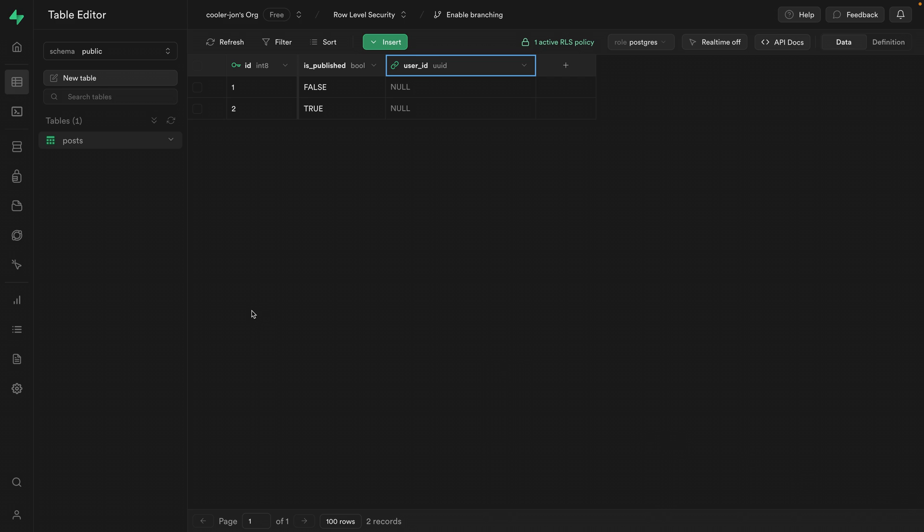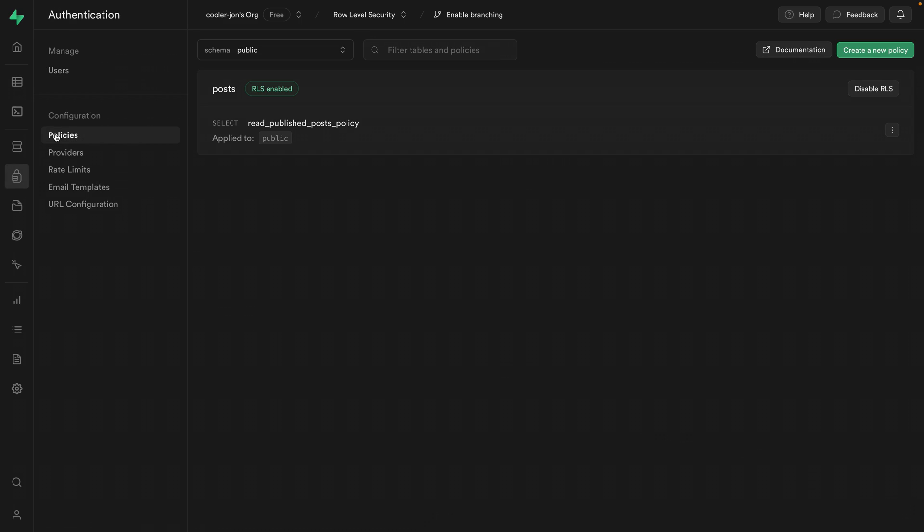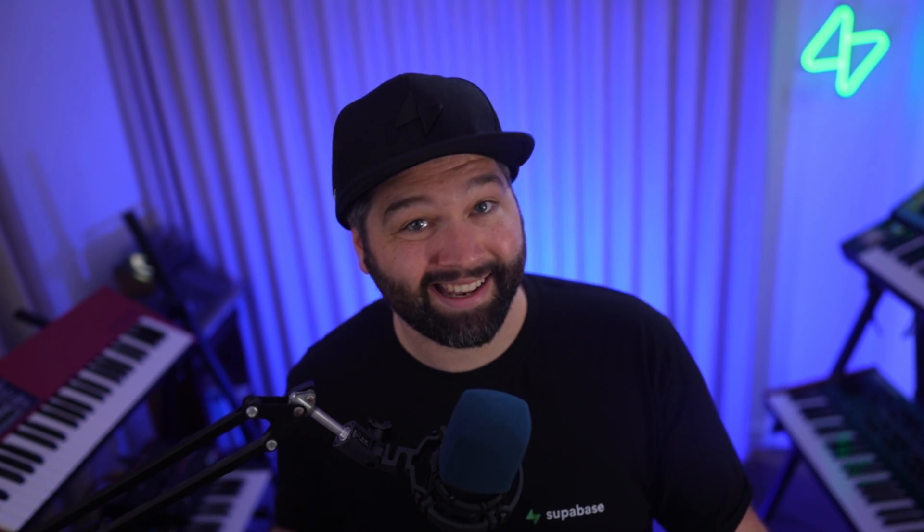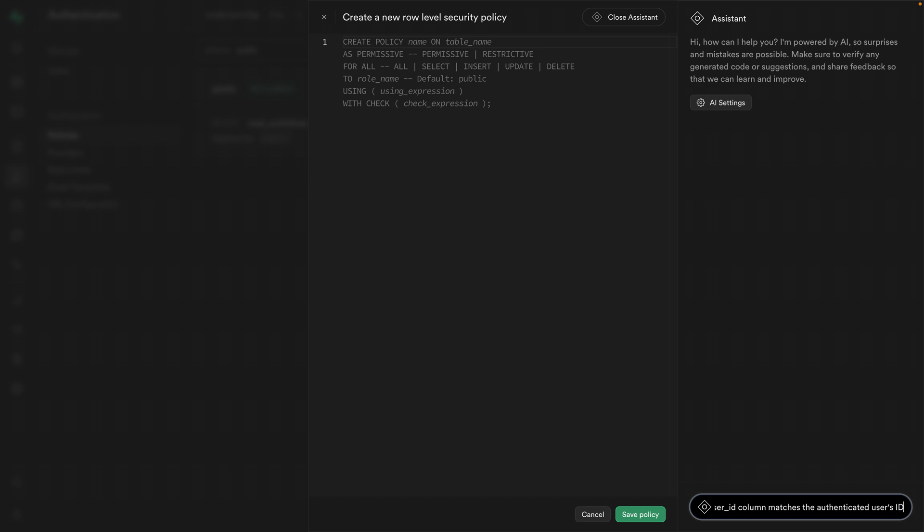And now we can add our insert policy. So go back to authentication and then policies and then create new policy. So we want our user to be authenticated if they're inserting data into the database. And we also only want them to insert data for themselves. So we want them to be the owner of the post that they're trying to add. Let's get Supabase AI to help us out. So we can say allow insert on posts table if user_id column matches the authenticated user's ID.